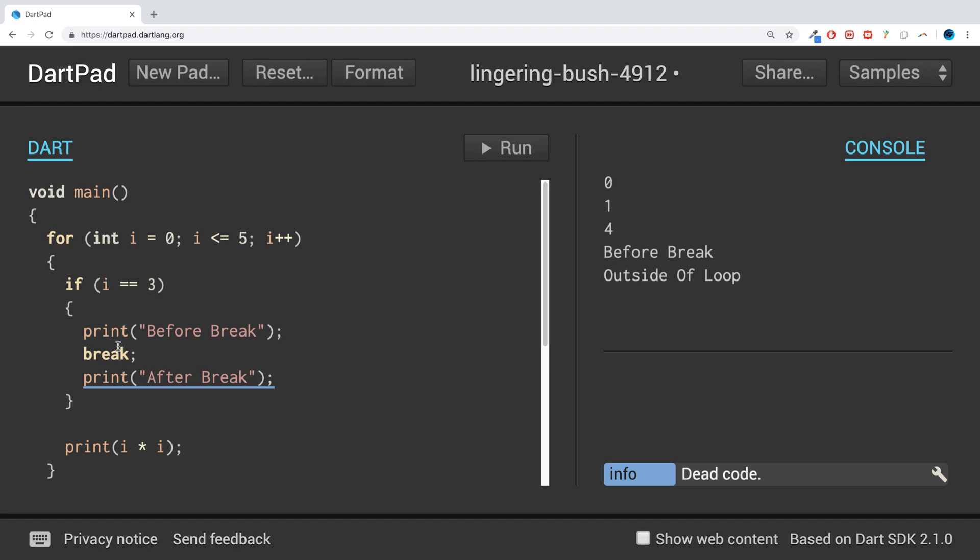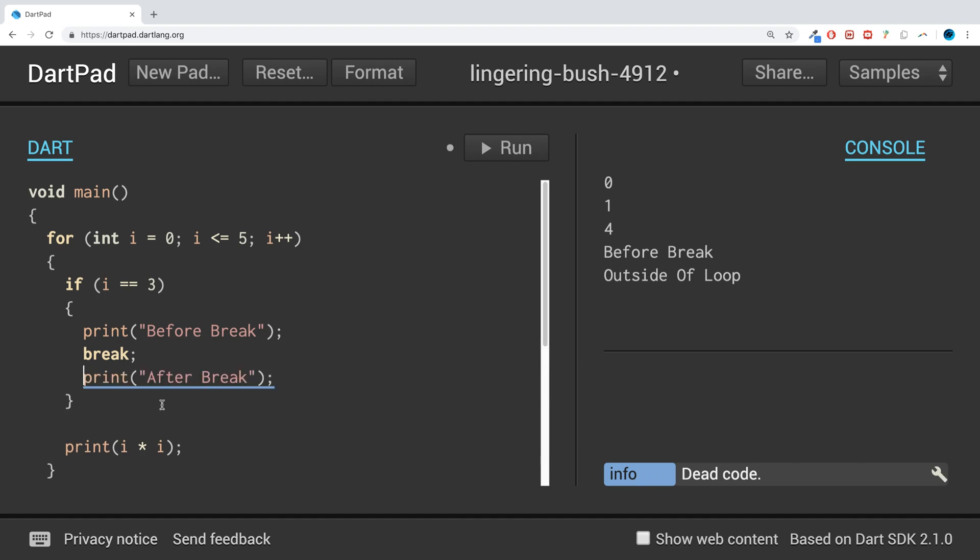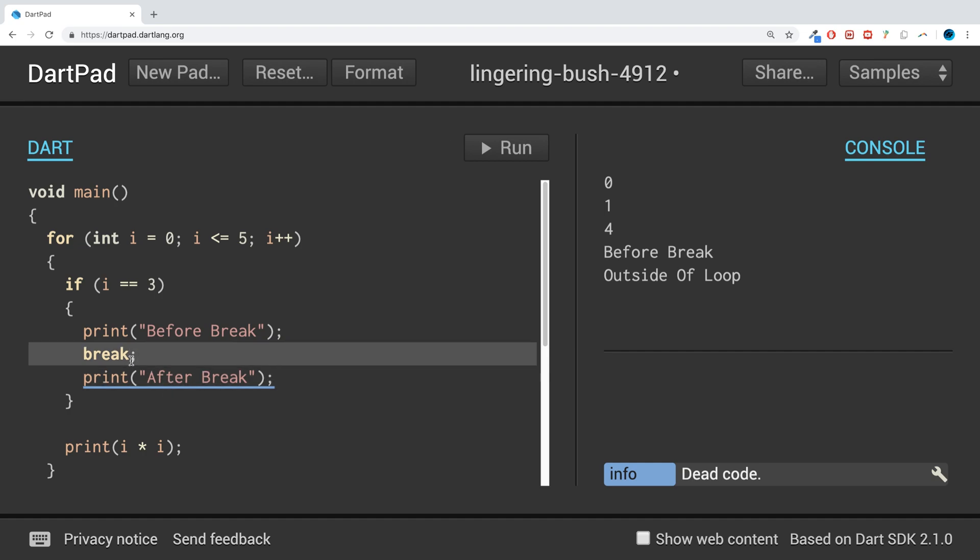So that's it. If you have any questions - actually just noticed here as well it's saying info dead code. It's not that there's something wrong with it, it's just that this will never get hit because this editor knows that this break will prevent this from getting triggered.